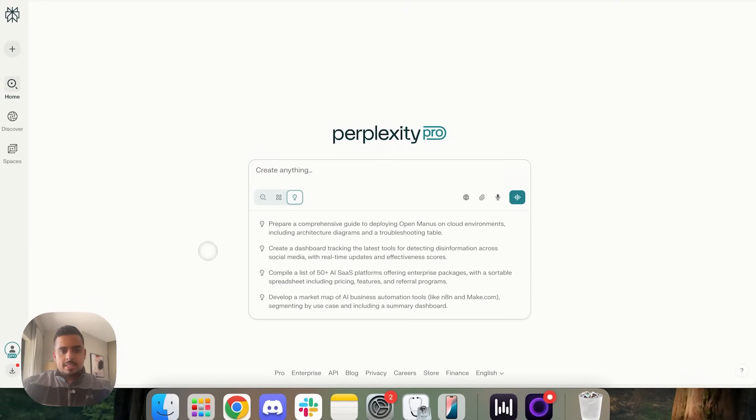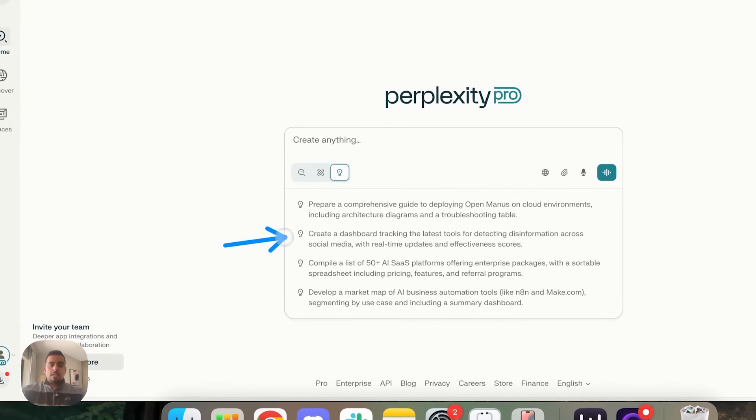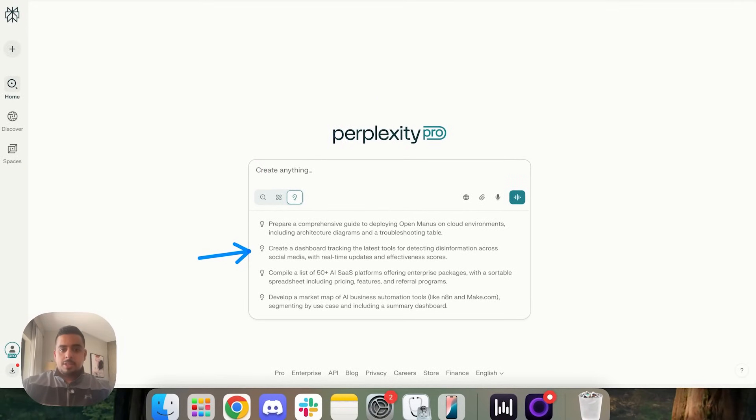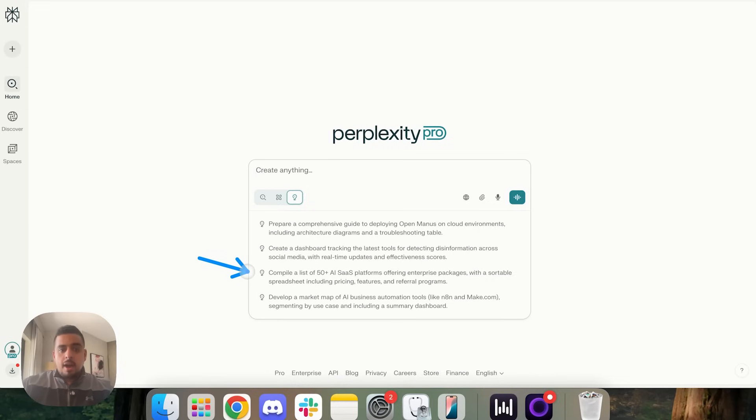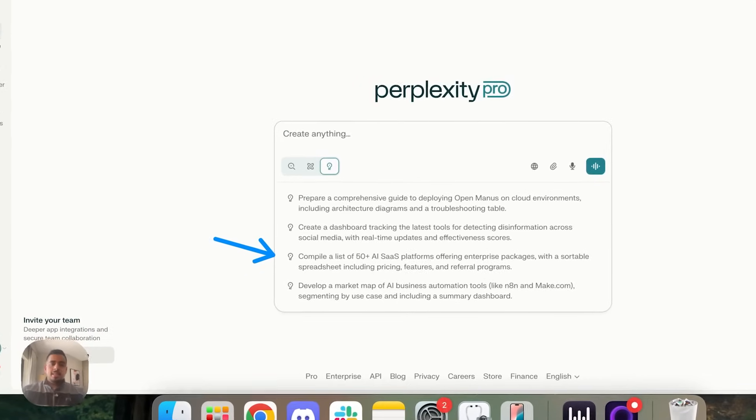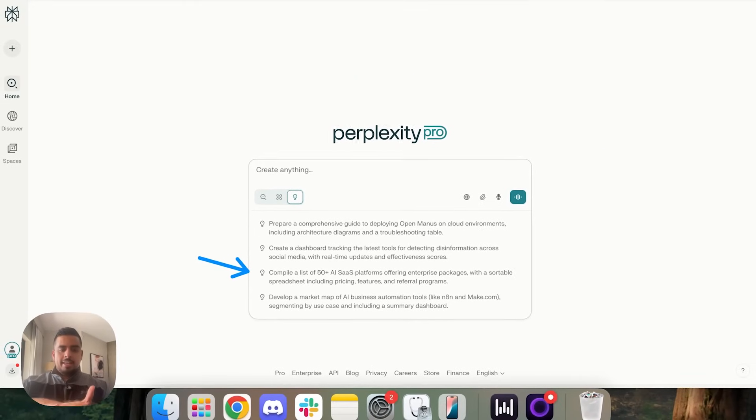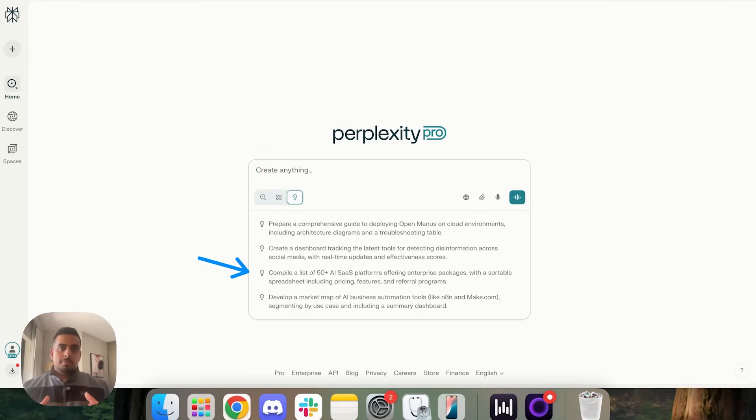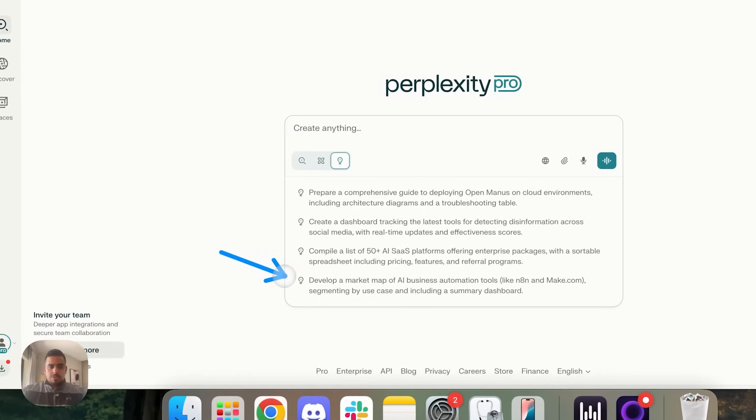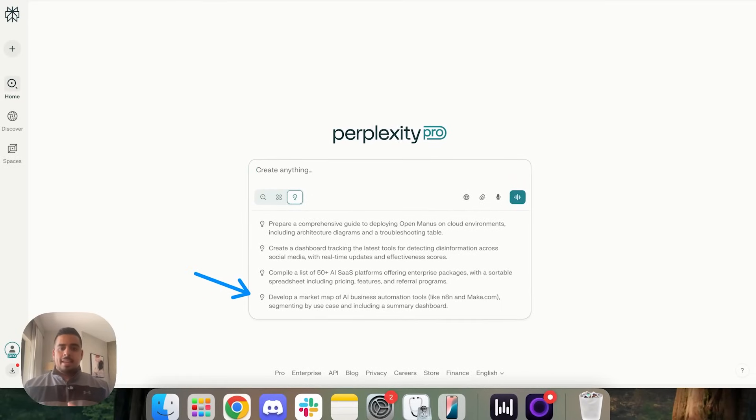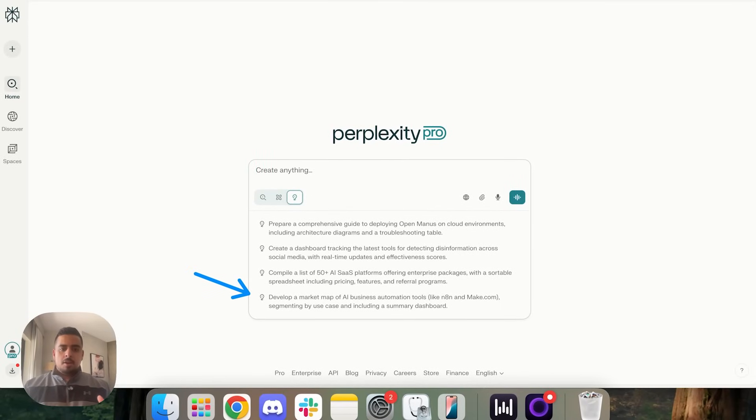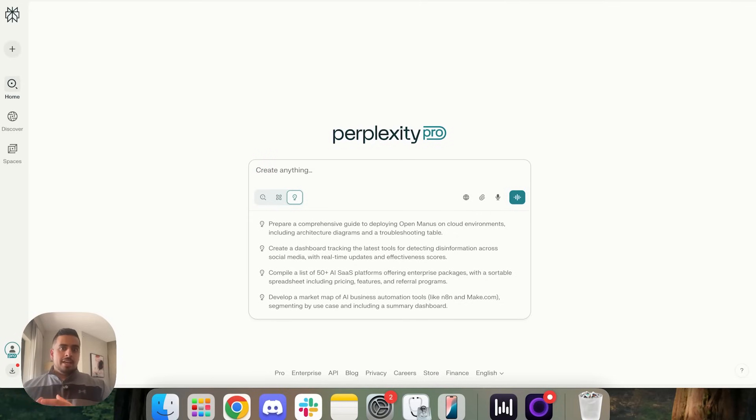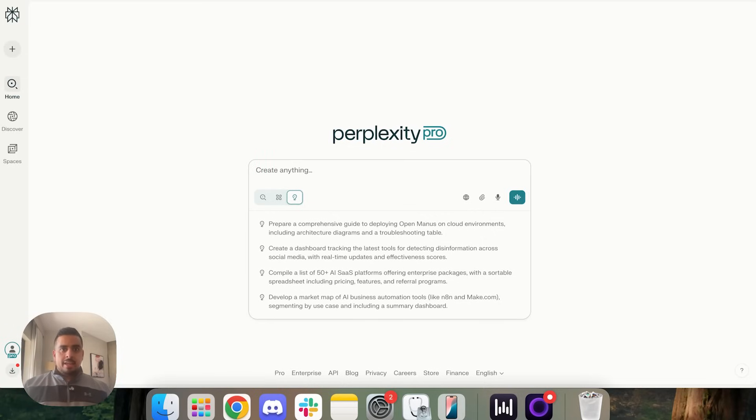So if we take a look at the second one, create a dashboard tracking the latest tools for detecting disinformation across social media. The second one is compile a list of 50 plus AI SaaS platforms offering enterprise packages. And the idea behind labs is it doesn't just give you a text output. It gives you sometimes a dashboard or some form of interactive visual along with the underlying research.